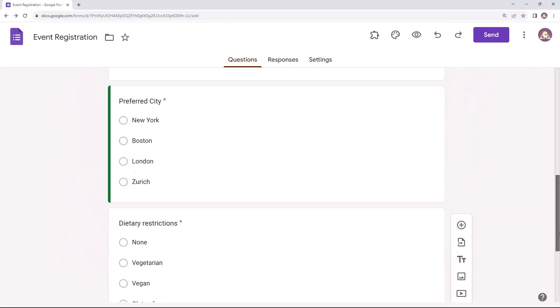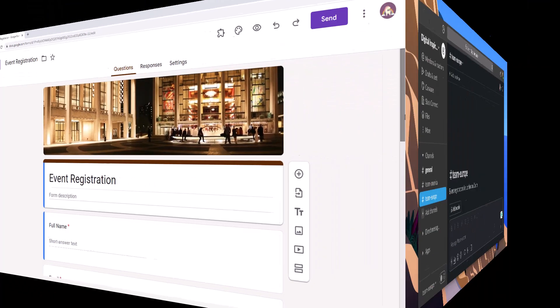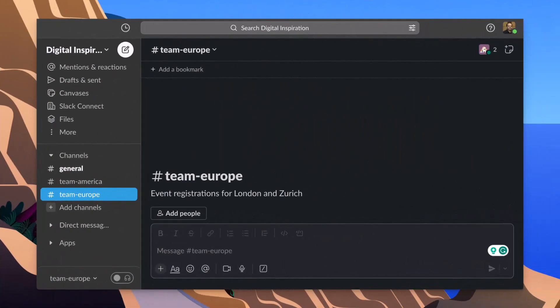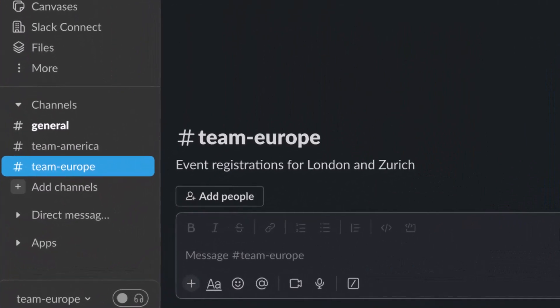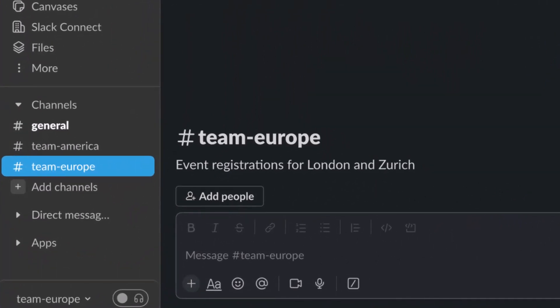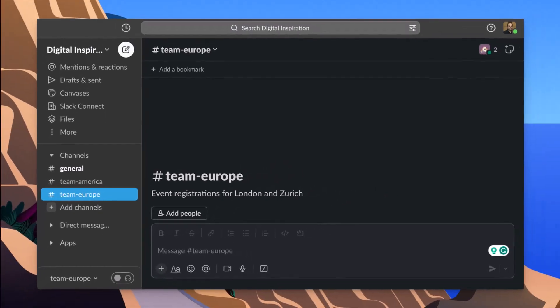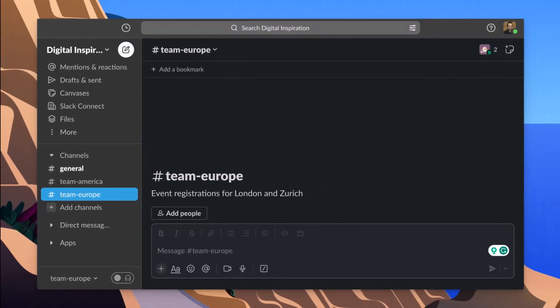Our team internally uses Slack for all the event related planning and operations. We have two separate channels, one for the American team looking over the event in American cities and the other for the European team. Whenever a new registration is received, the corresponding team should be notified in their Slack channel according to the city chosen by the attendee. This is where Document Studio can help.